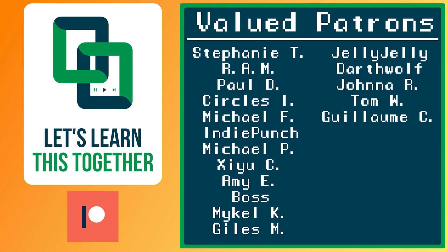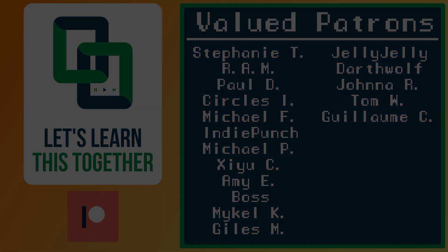A huge thank you to all of the awesome people who support me over on Patreon. Their names are on the screen now and every dollar pledged helps me create more awesome content. You can support me for as little as one dollar a month and get access to exclusive perks like my Discord server, your name in the credits, early access to my YouTube videos and courses, and more. Check it out at patreon.com slash letslearnthistogether or find the link in the description below and become a patron today.